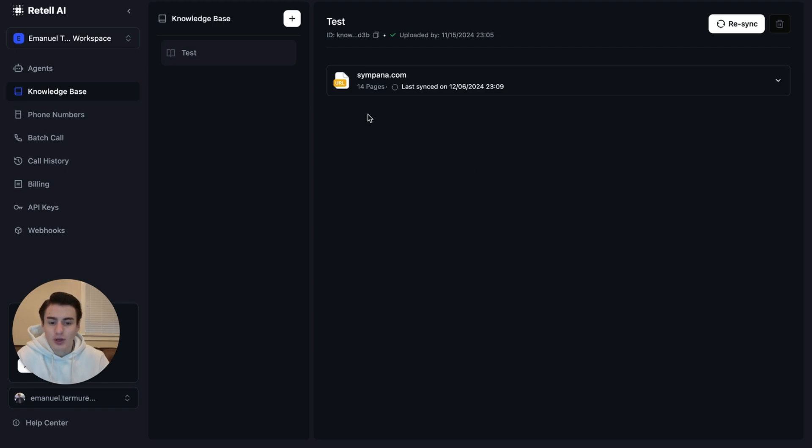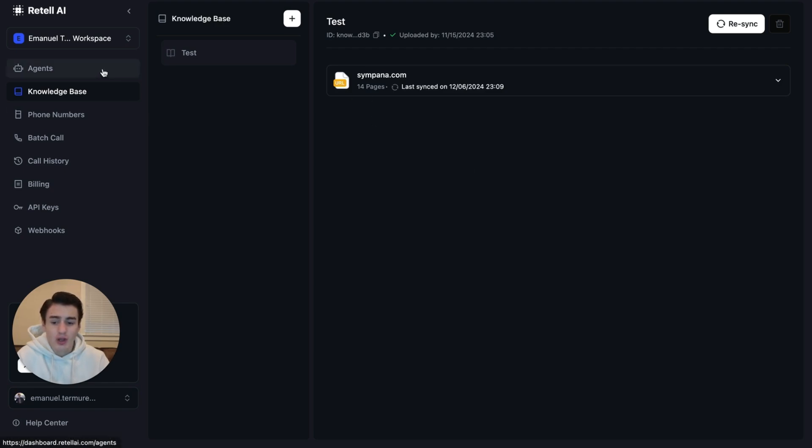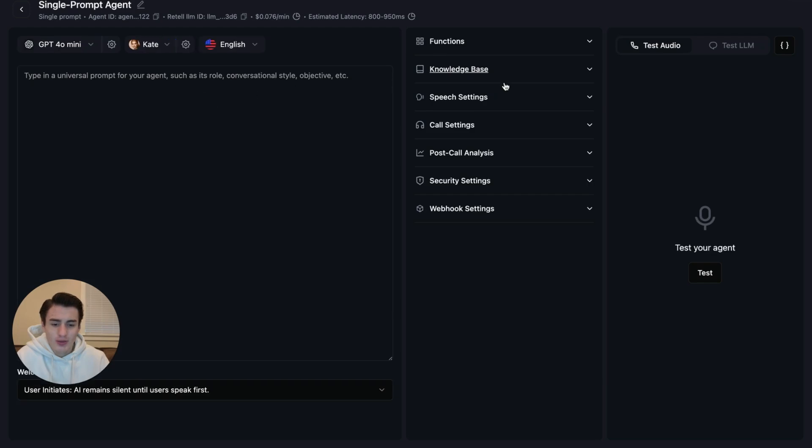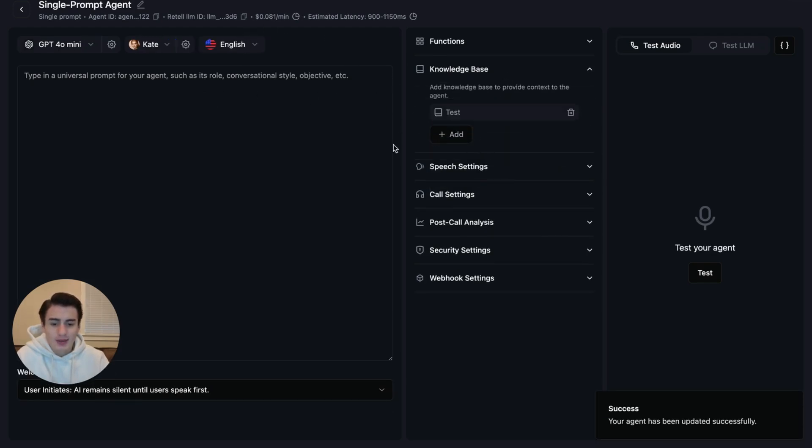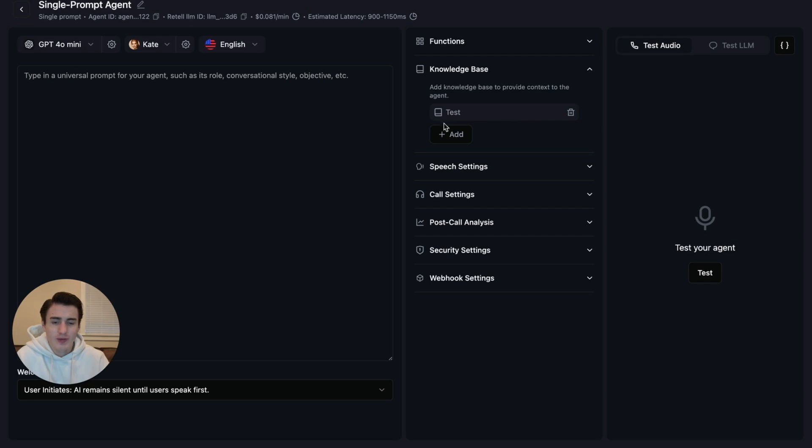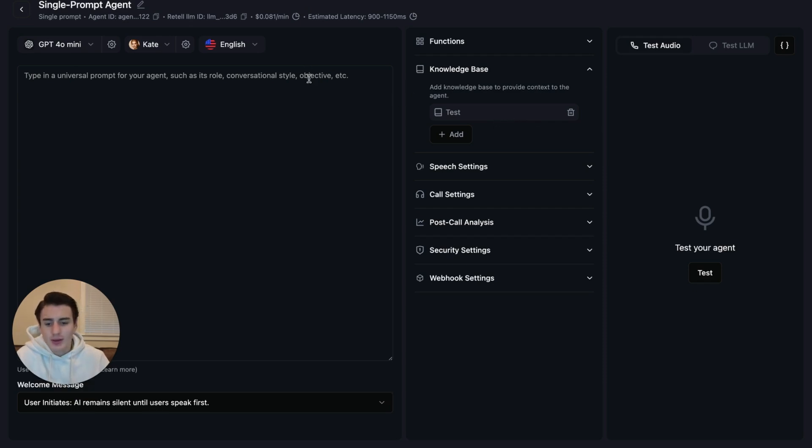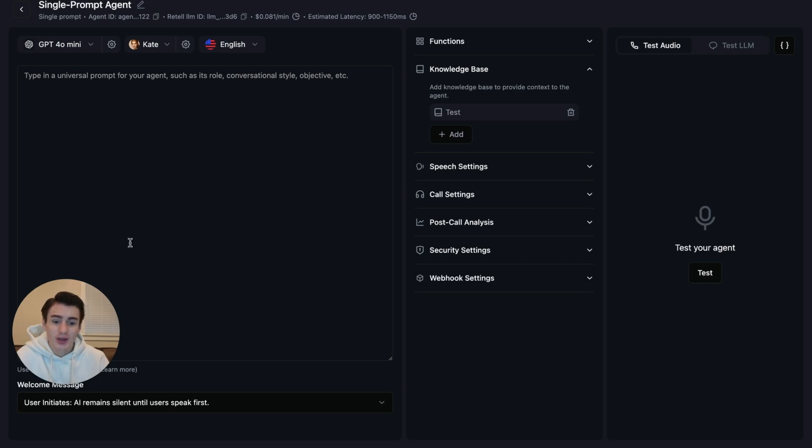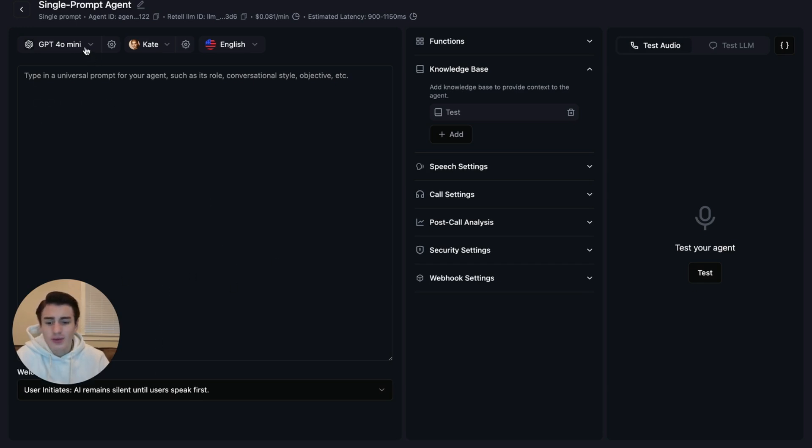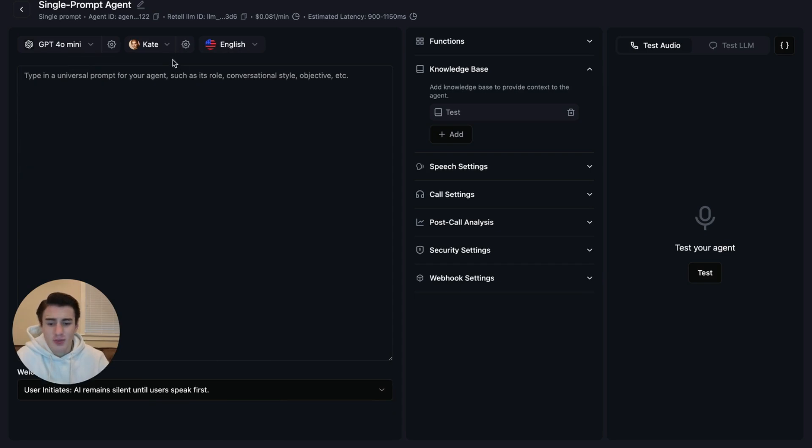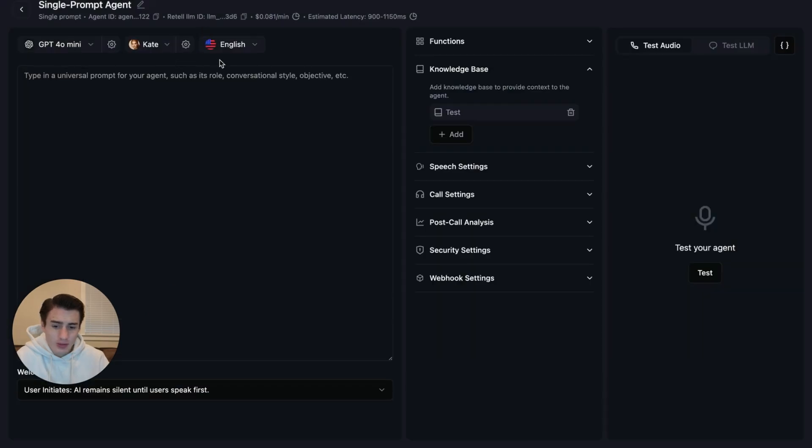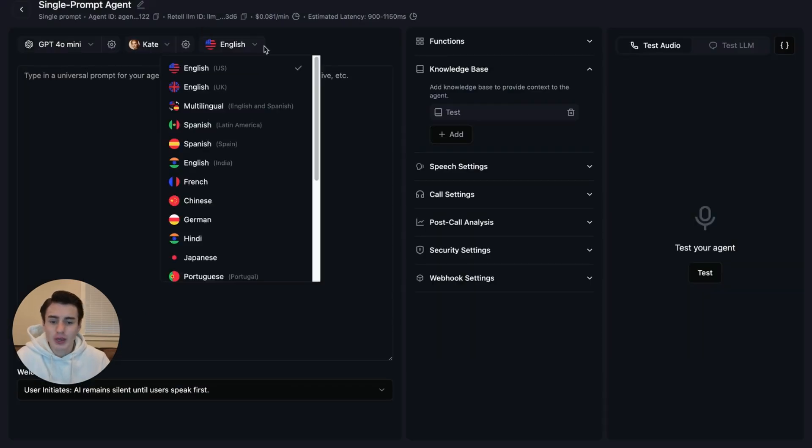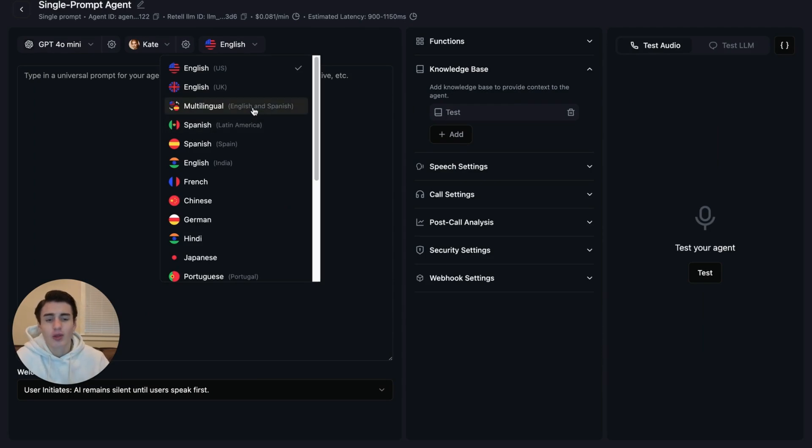When you want to connect your Knowledge Base to your agent, you come back here to Agent, come to Single Prompt, Knowledge Base, Add, and then click Test. And as you're able to see, the calls get a tiny bit more expensive because we're adding a knowledge base. But the nice thing about Retail is you're able to have as long a prompt as you want without the agent getting more expensive. I always recommend keeping the AI at GPT-4o mini because that's the cheapest model and using Kate because that's one of the best voices. For my use case, we're just only going to use English, but you're also able to have a multilingual agent that can talk in English or Spanish.